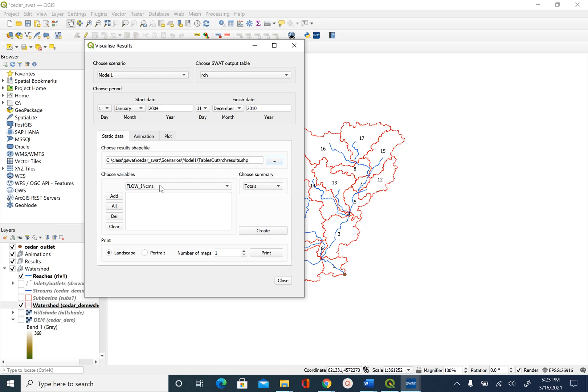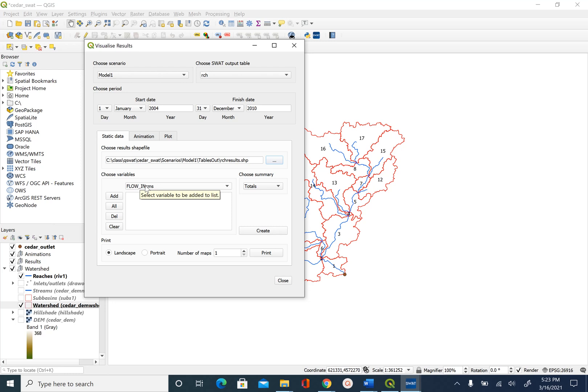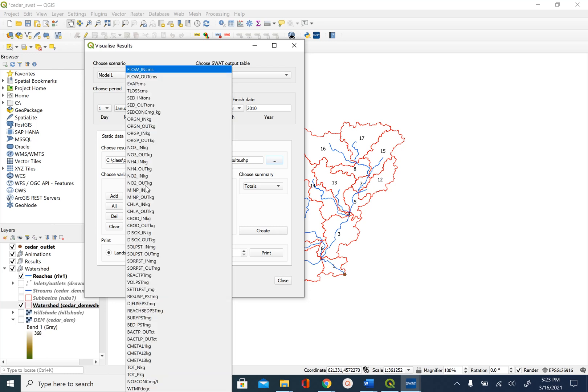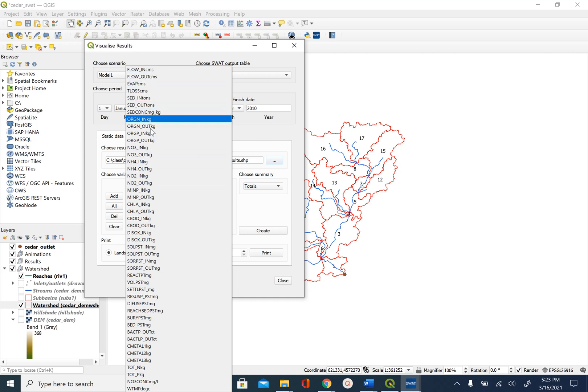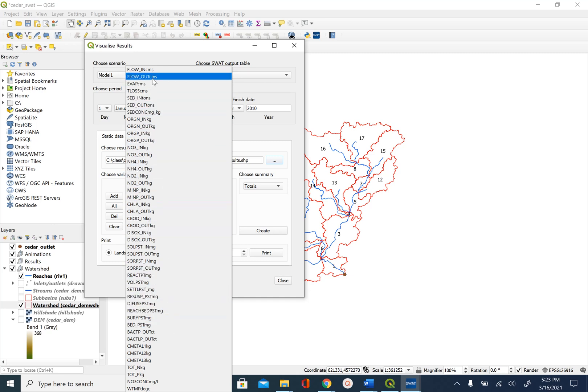The variable, so in output.rch file there are multiple variables. Flow underscore in is the flow input to the reach and what we want is output from the reach. There are all these variables that you can explore. So we will use flow underscore out.